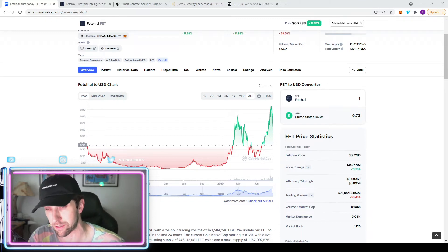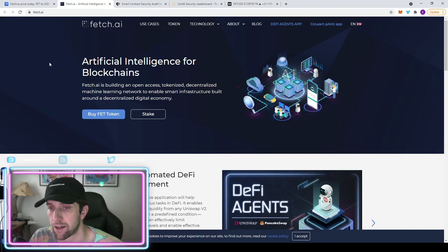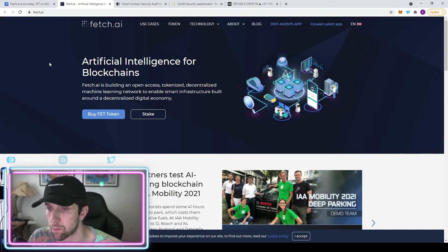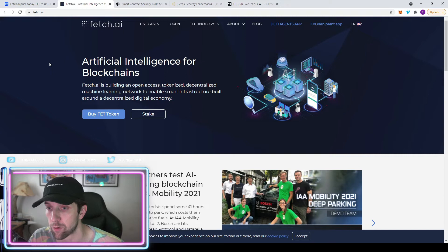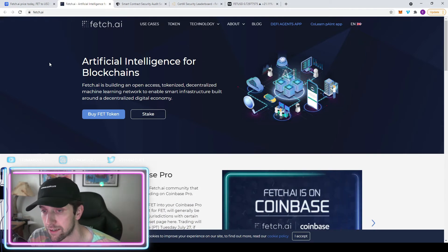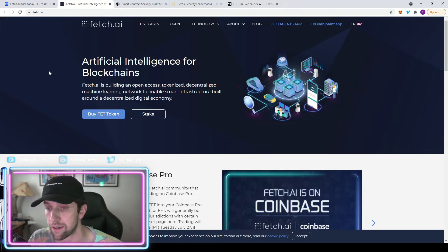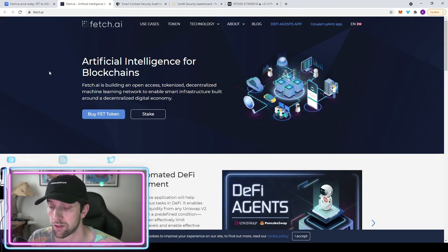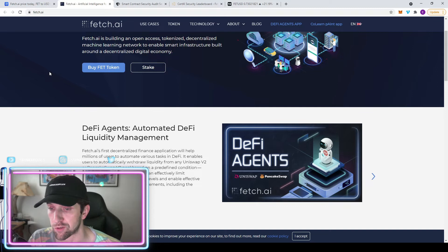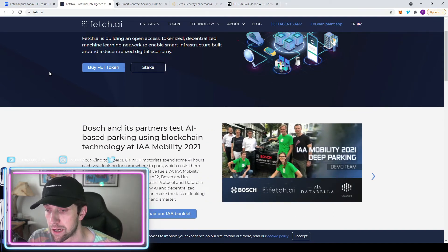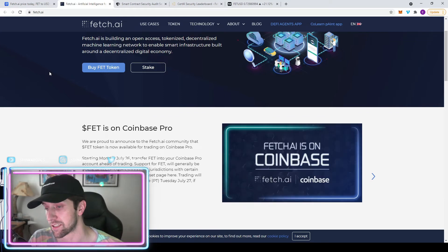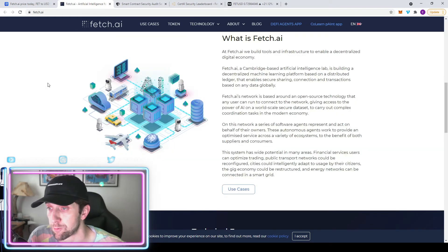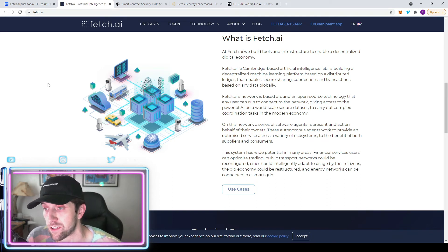If you want to learn a little bit more about that, make sure to come join our Discord group. Looking into the Fetch website, it's artificial intelligence for blockchains. They're building an open access tokenized decentralized machine learning network to enable smart infrastructure that's built around a decentralized digital economy. You'll be able to buy FET token and stake it as well, so it's a proof of stake. It works with Uniswap and PancakeSwap, so it's both on Ethereum and Binance Smart Chain, and it's a cross-chain compatible project.